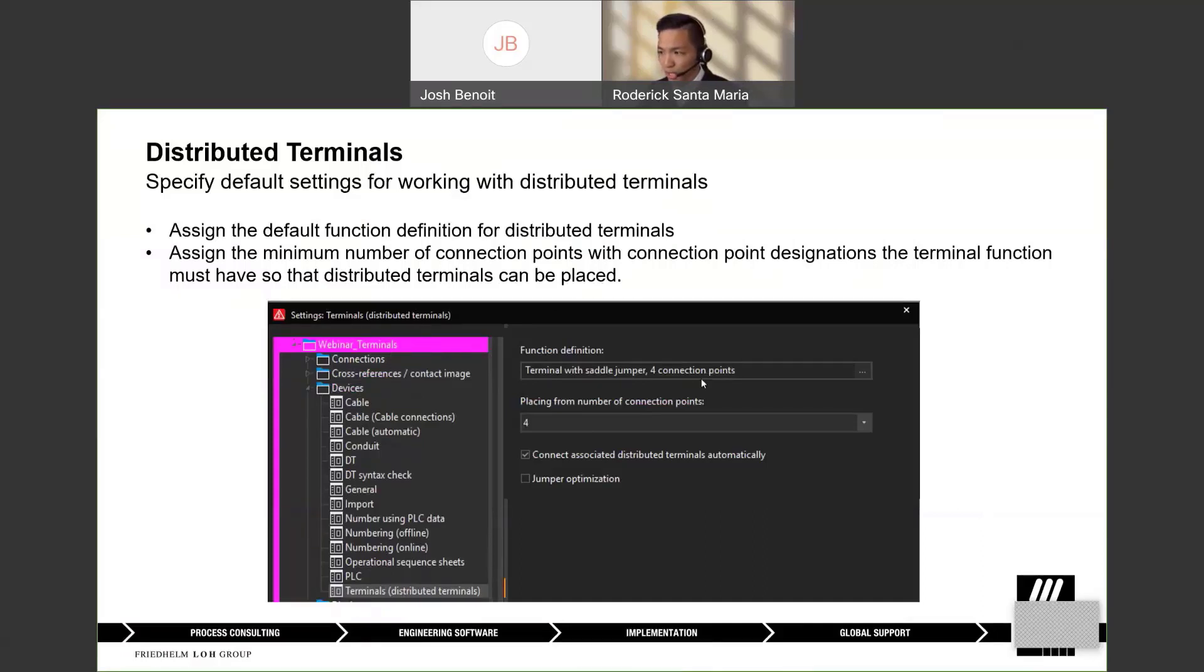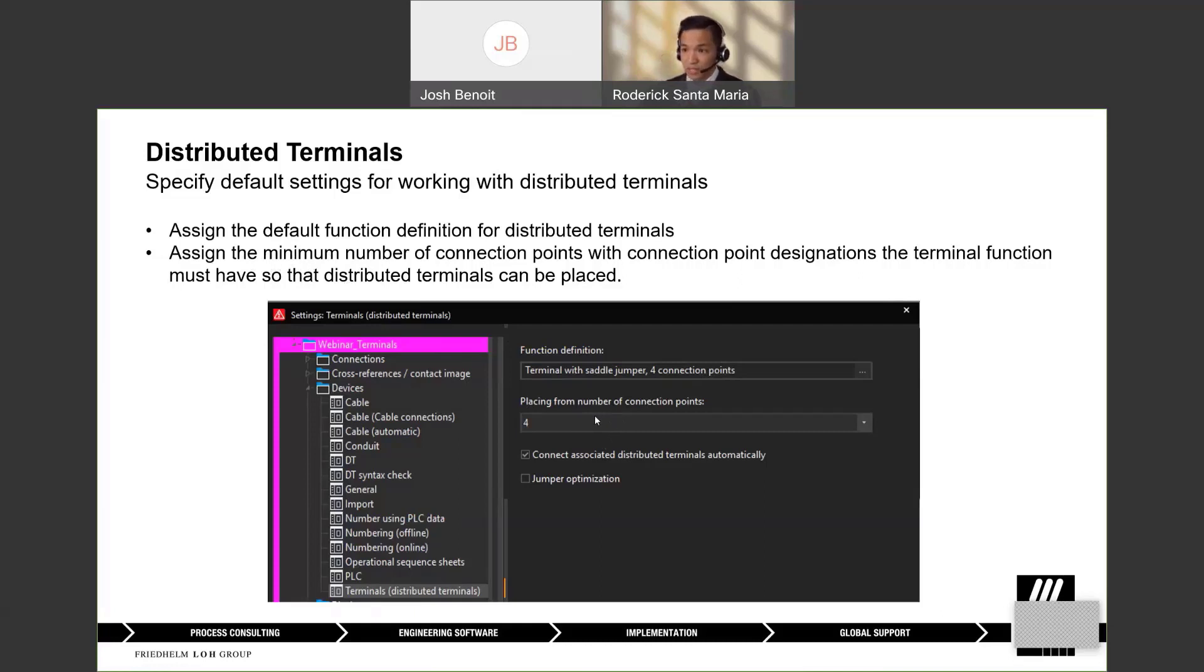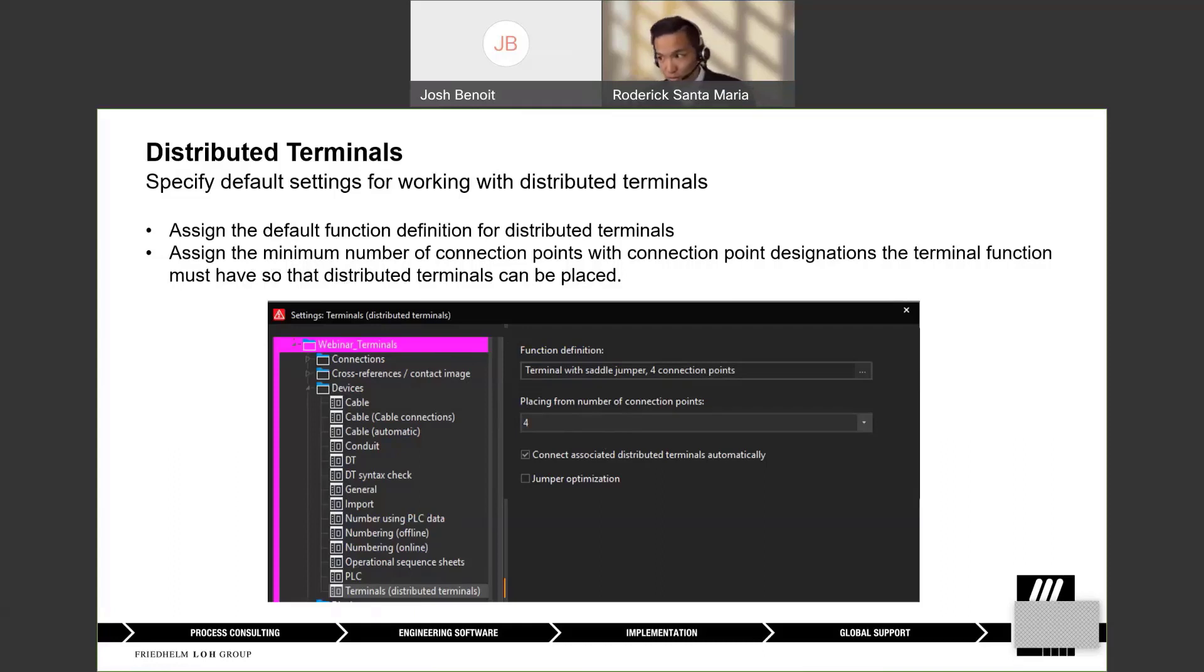If I were to drag in a terminal with four connection points, ePlan will assume that it's a distributed terminal. There's also a setting here where it says placing from number of connection points. This means that you can assign the minimum number of connection points with connection point designation the terminal function must have in order for the distributed terminals to be placed.